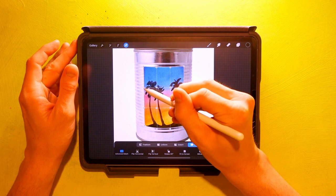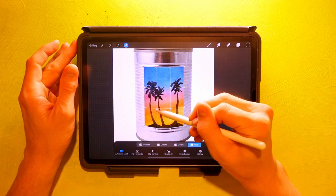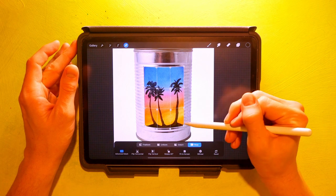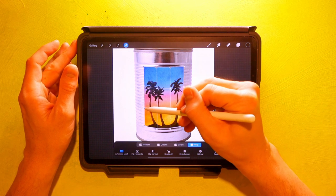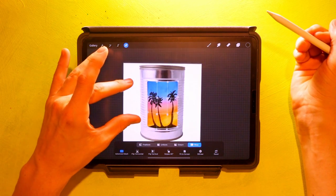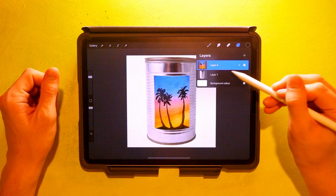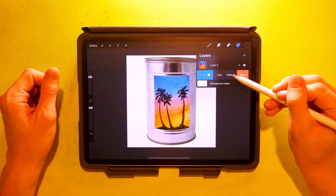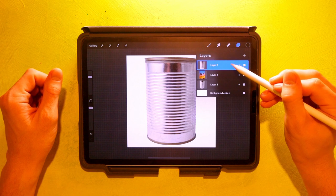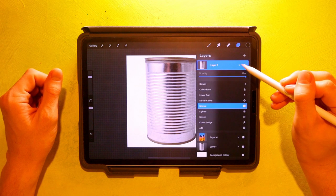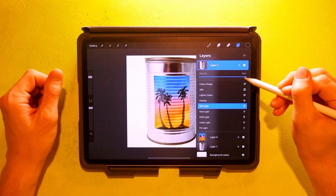Then adjust the rest of the corners in the same way, following the natural lines of the background object. Once satisfied with the result, duplicate the bottom layer and move it above everything else. Change the blending mode and adjust the opacity to give the illustration a texture for a more realistic look.